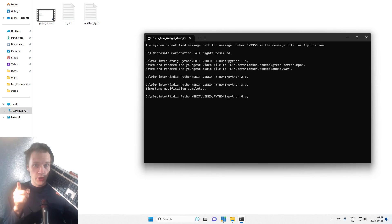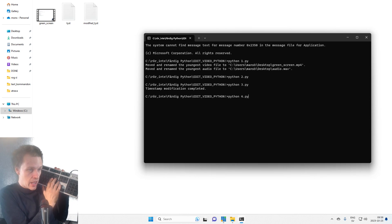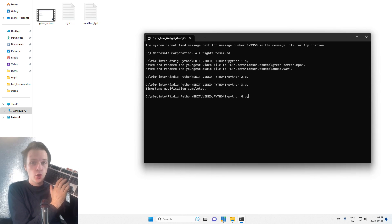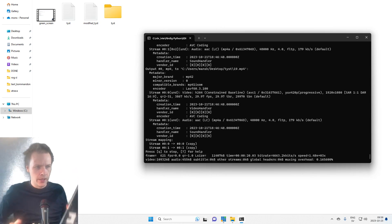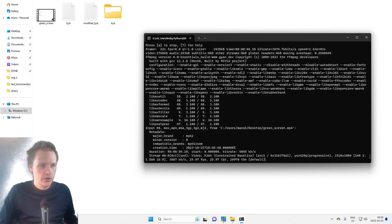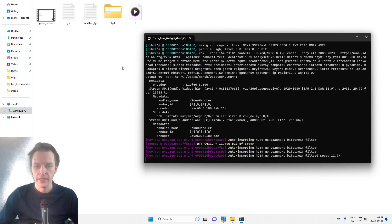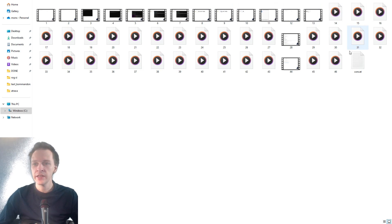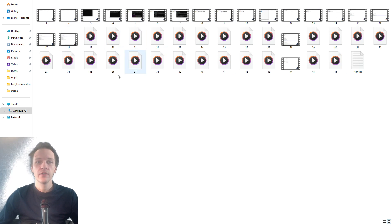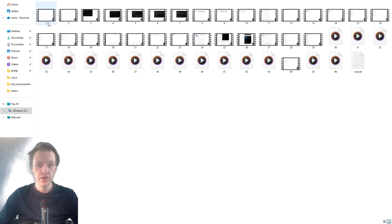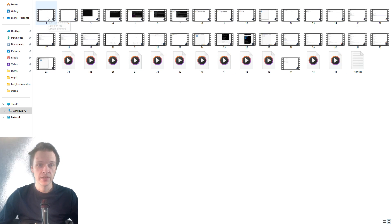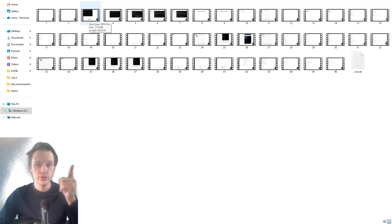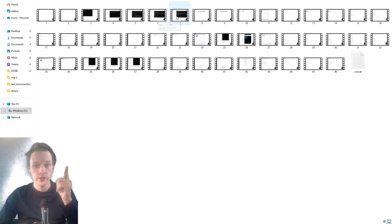But now keep your eyes open because a lot of things are going to happen. Python code number four — enter. And a lot of things are suddenly happening here. Let's take a look at this folder. So we currently created a video segment of each timestamp. For example, here we have four seconds, two seconds, one second, five seconds, six seconds, one second, four seconds.